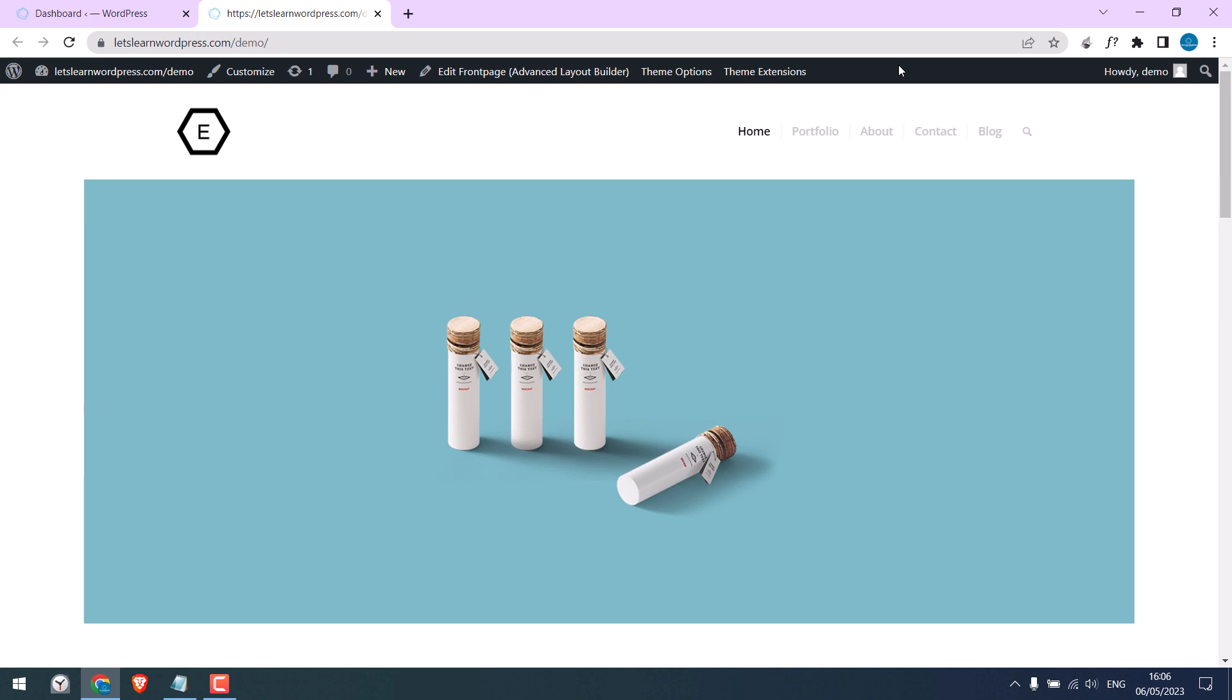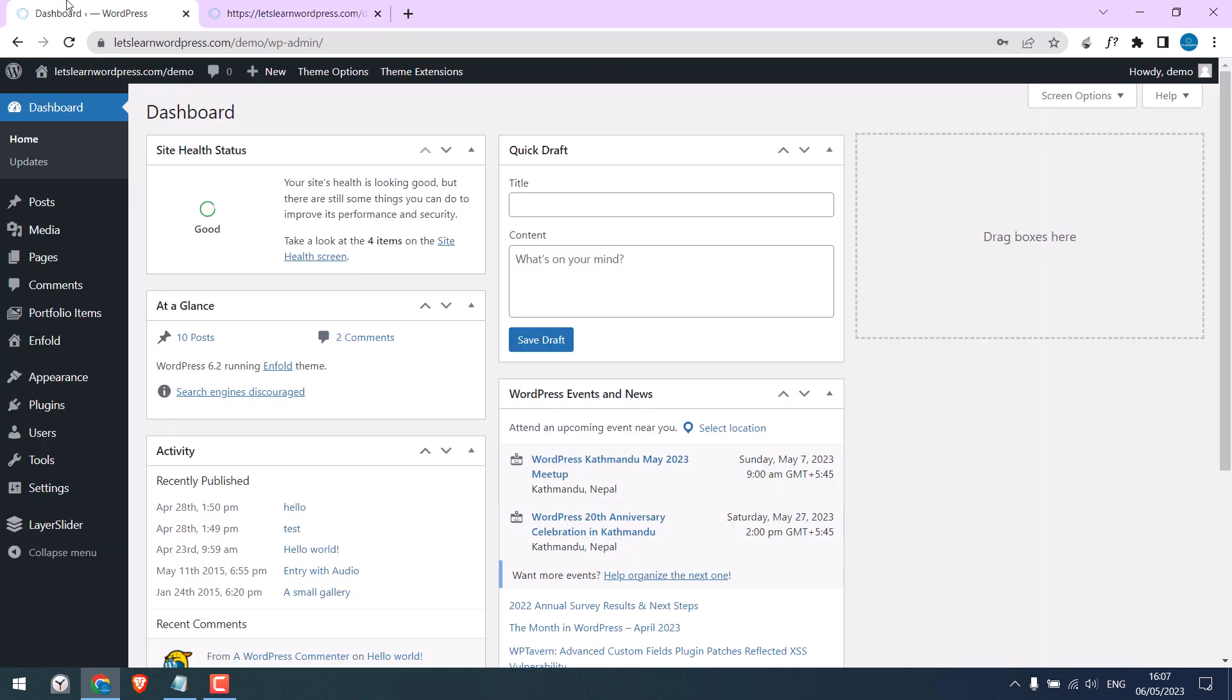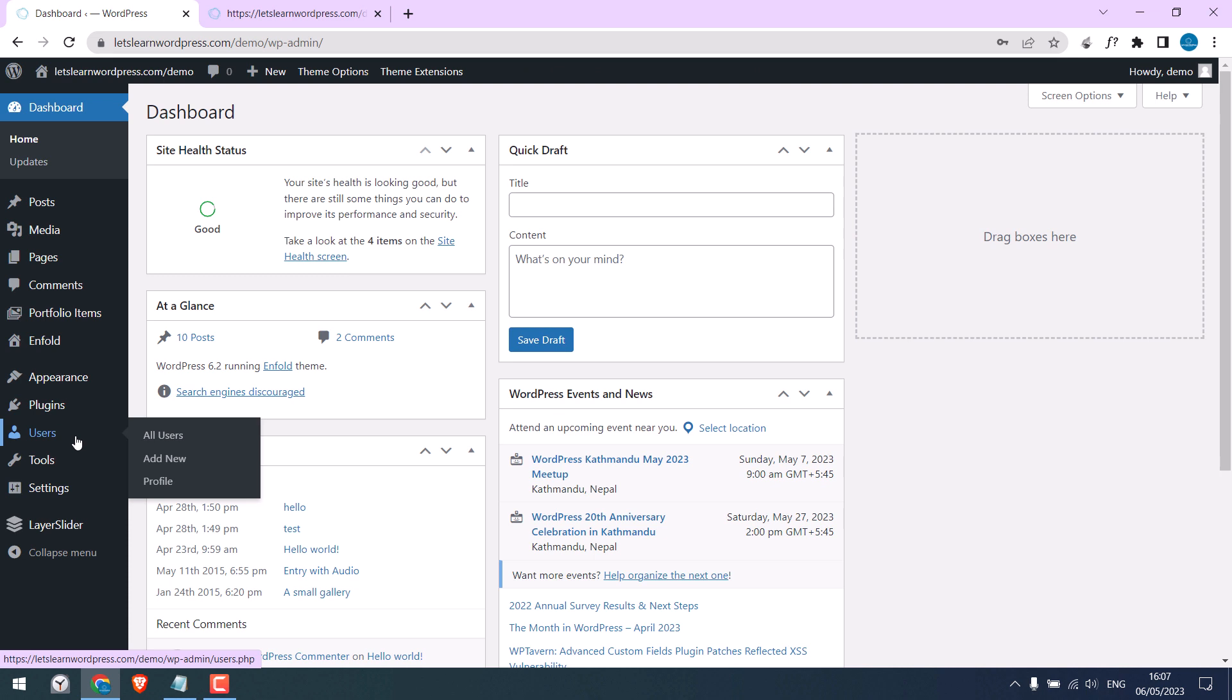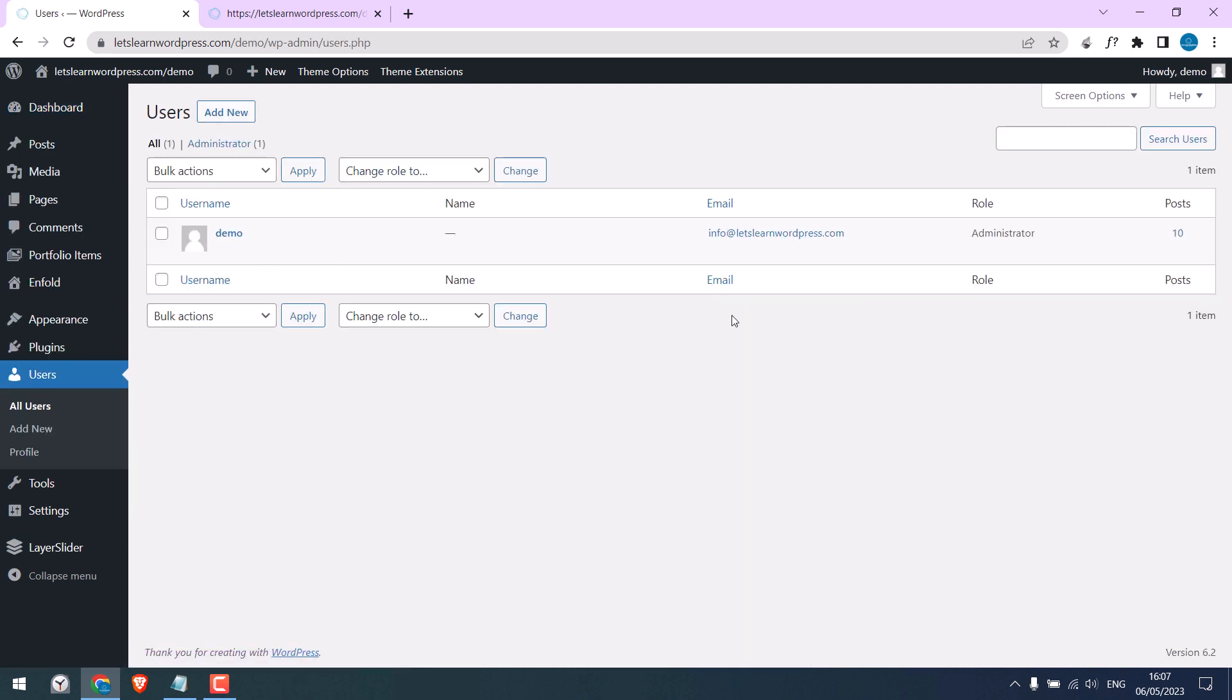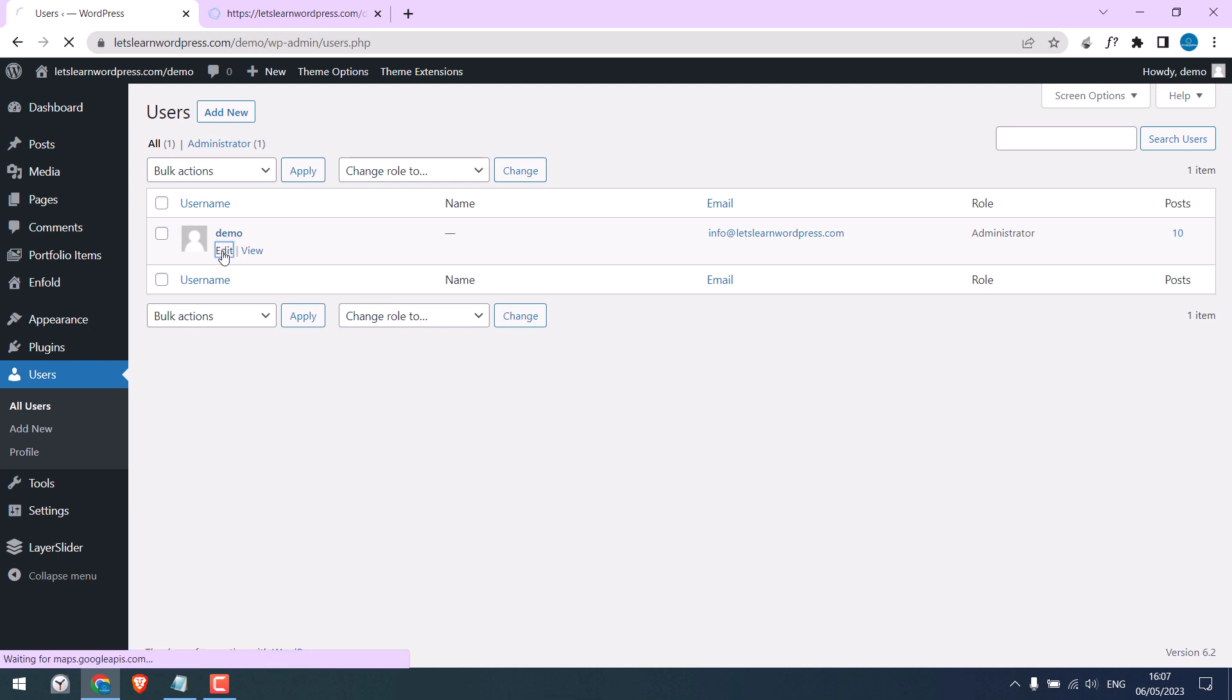bar for a particular user. Go to your dashboard, click on users to all users, you will see all your users here. Let me remove the top bar for this demo user. Click on edit